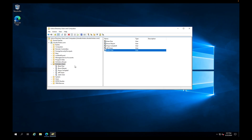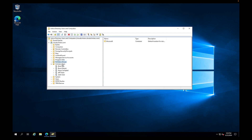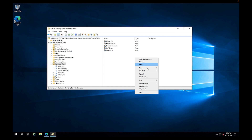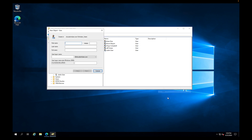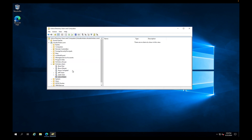Back in Active Directory, I'm going to create a new user. I'll call this one Lance Green, with username lance.green. I'll click Next, set a password, click Next again, and then Finish. Now we have Lance Green in our Scholars Users OU.